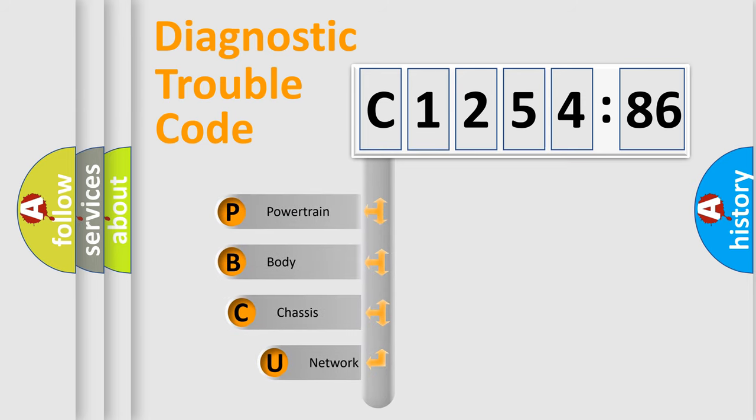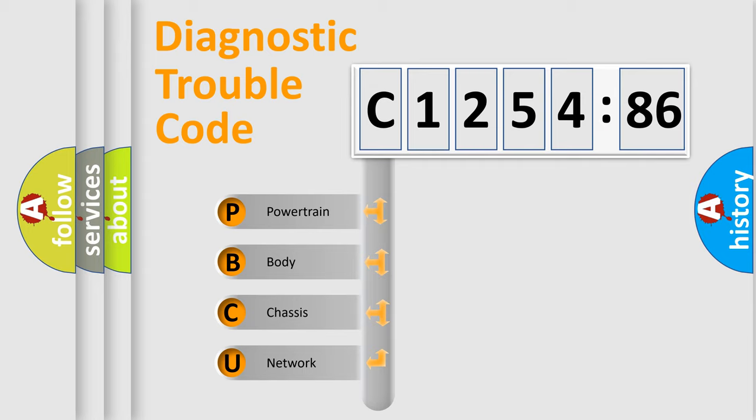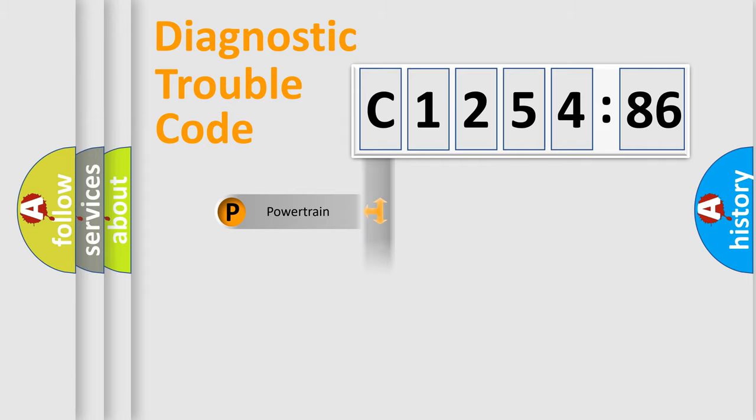First, let's look at the history of diagnostic fault code composition according to the OBD2 protocol, which is unified for all automakers since 2000. We divide the electric system of automobile into the four basic units.